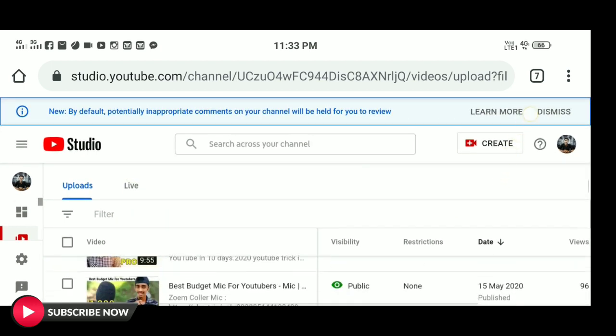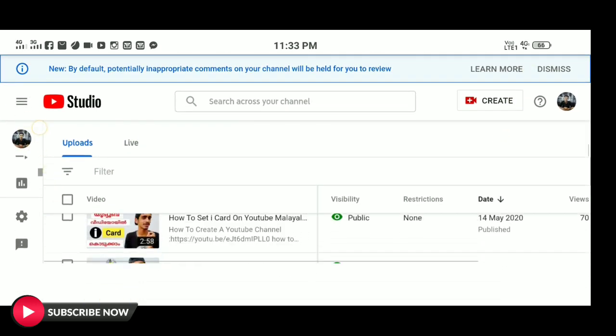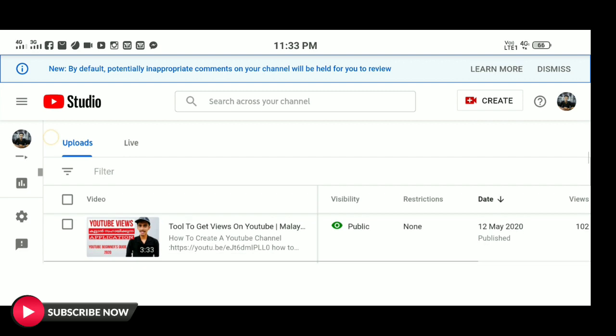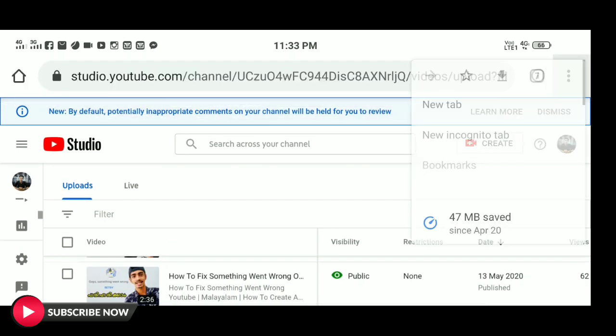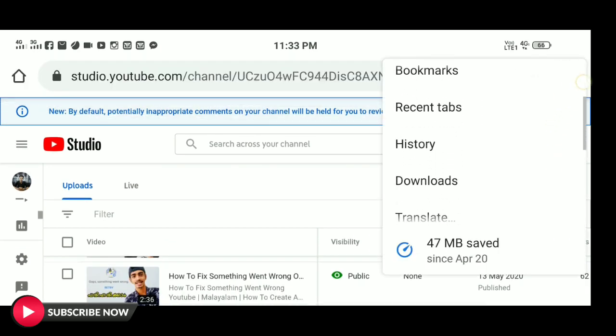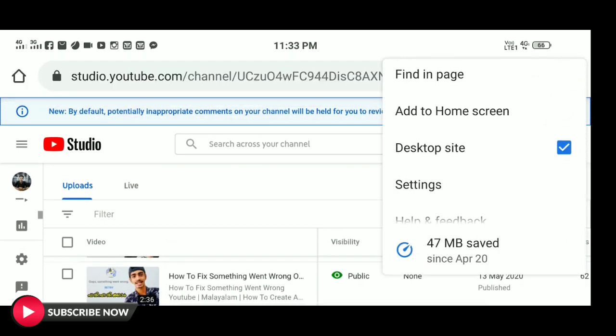After opening the Chrome browser, we will be able to open the Chrome browser to the desktop site. We will be able to open YouTube Studio.